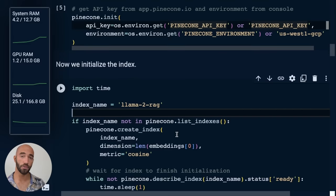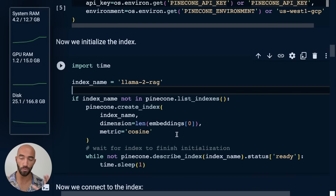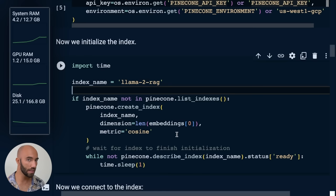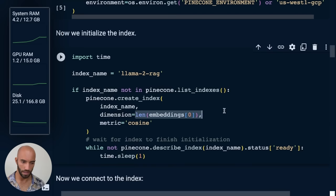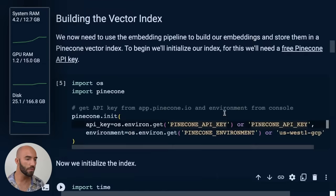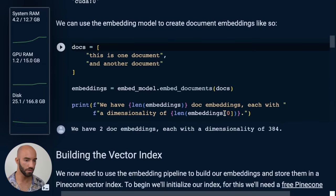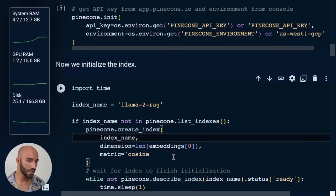So in this next cell, we're going to initialize the index, basically just create where we're going to store all of our vectors that we create with that embedding model. There are a few items here. So dimension, this needs to match dimensionality of your embedding model. We already found ours before. So it's just 384. So we feed that into there.